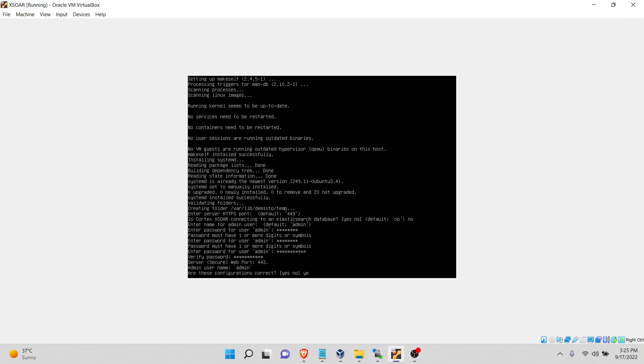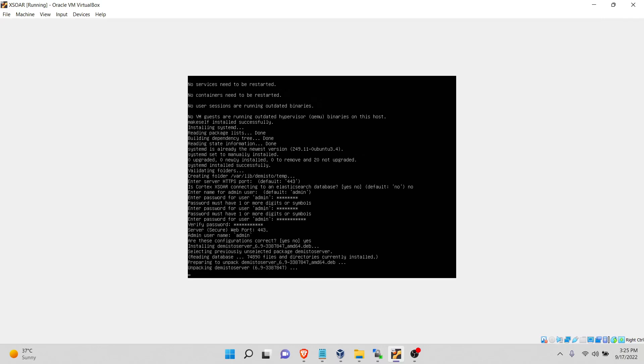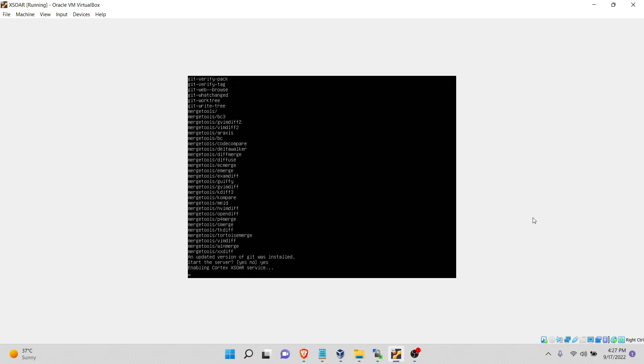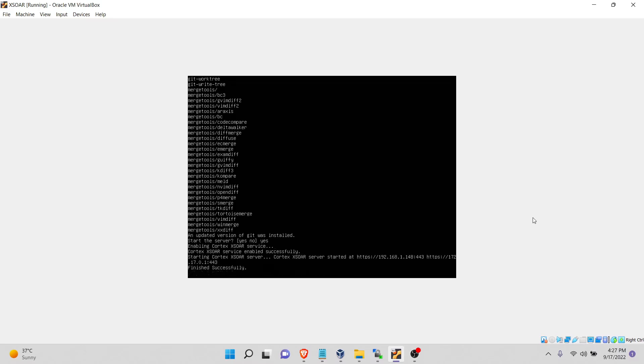Everything seems good. Configuration is correct. Now we wait for some time. Now it will ask for us if we need to start the server or not. By the server, this means the Demister services. Let's say yes, enabling Cortex XOR services. And this is the URL that we will use to access XOR using our host machine.